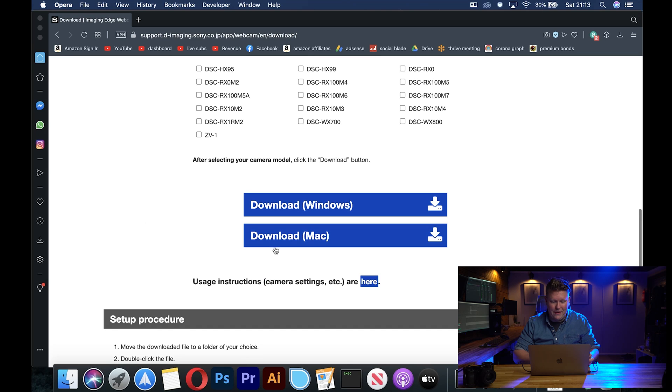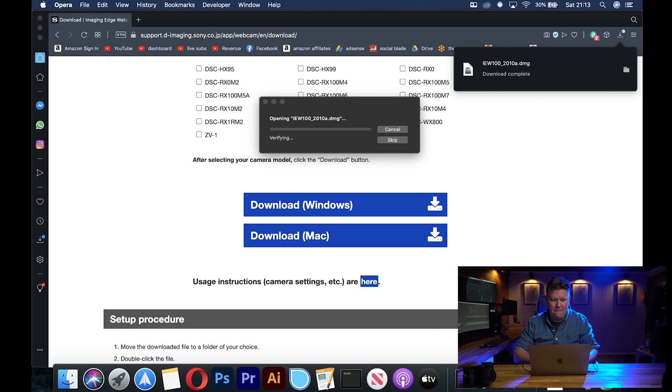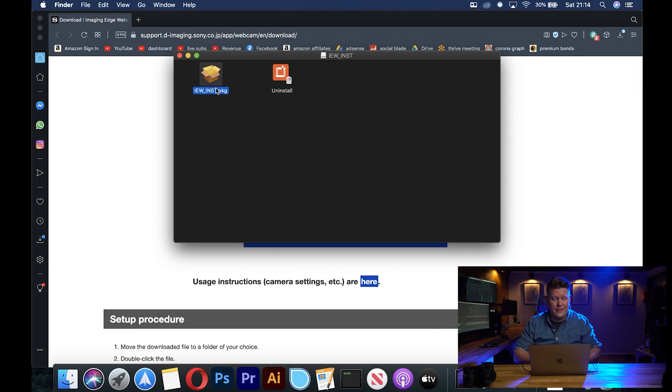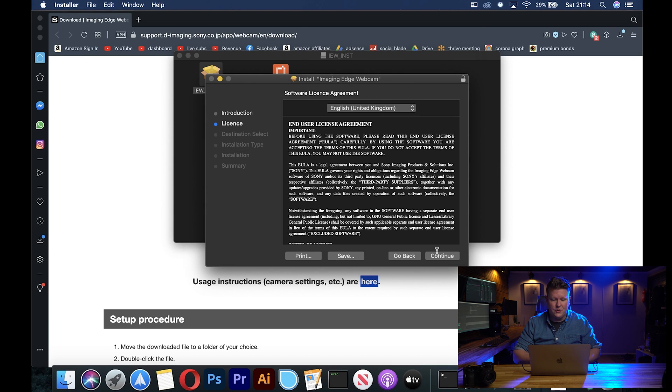The Sony a6300 is just out of shot — you might just be able to see the lens on it. So I've selected the Sony a6300, I'm going to scroll down again and click download for Mac. Once that's downloaded just open it up, click the package, and follow the steps of the install wizard, and it's going to ask you for your password so just pop that in.